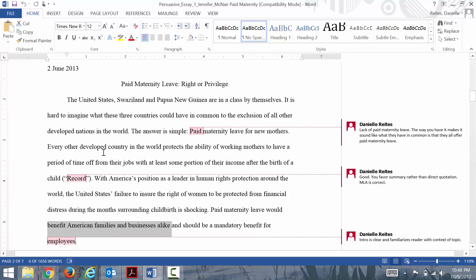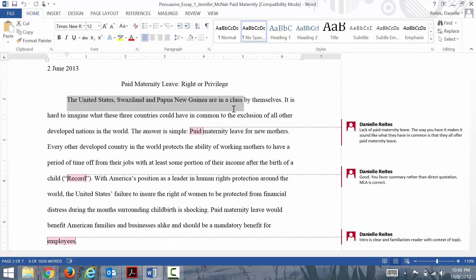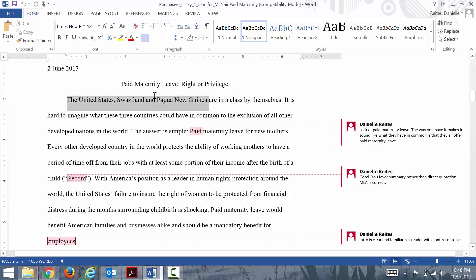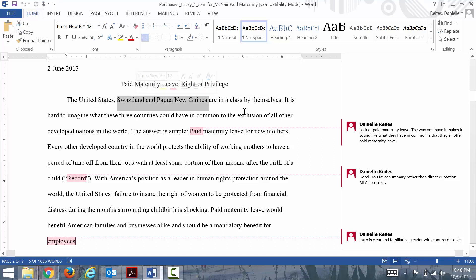The way she starts is with a little bit of background of the issue. She begins pretty interestingly by talking about three countries you would not ordinarily put together: the United States, Swaziland, and Papua New Guinea. I don't know much about Papua New Guinea or Swaziland, but when I picture them, I believe they're smaller countries at the very least.